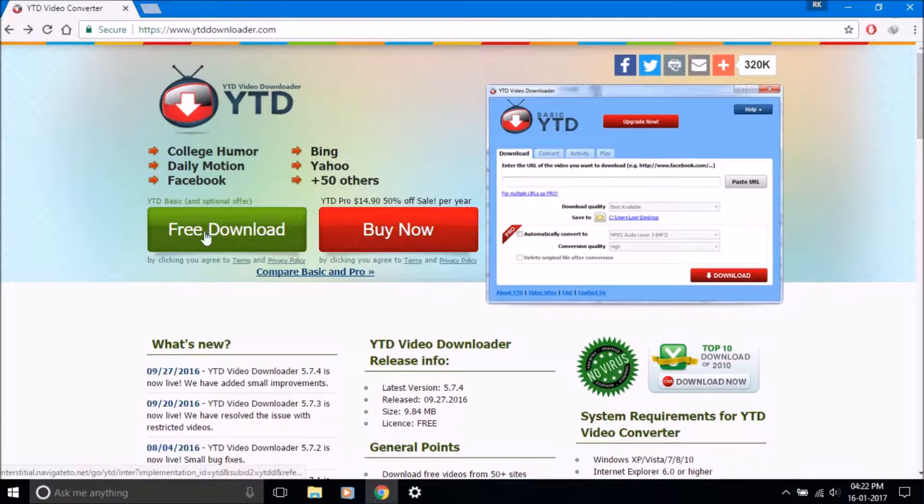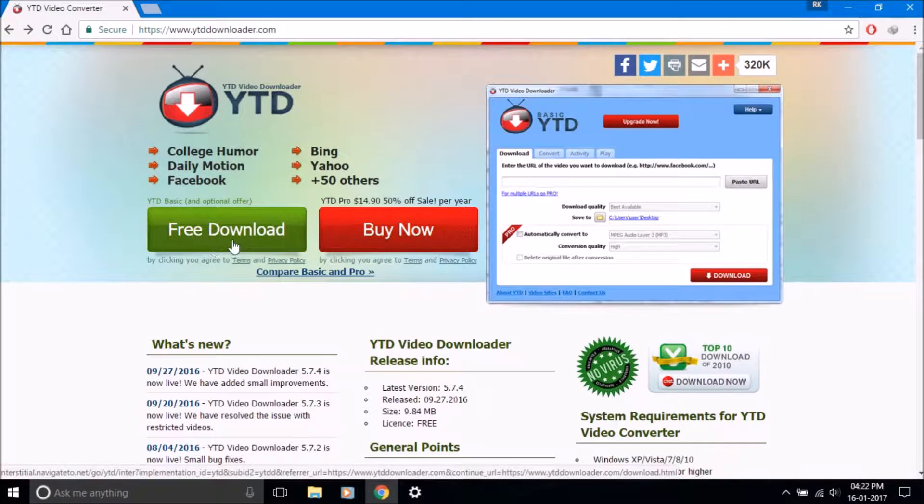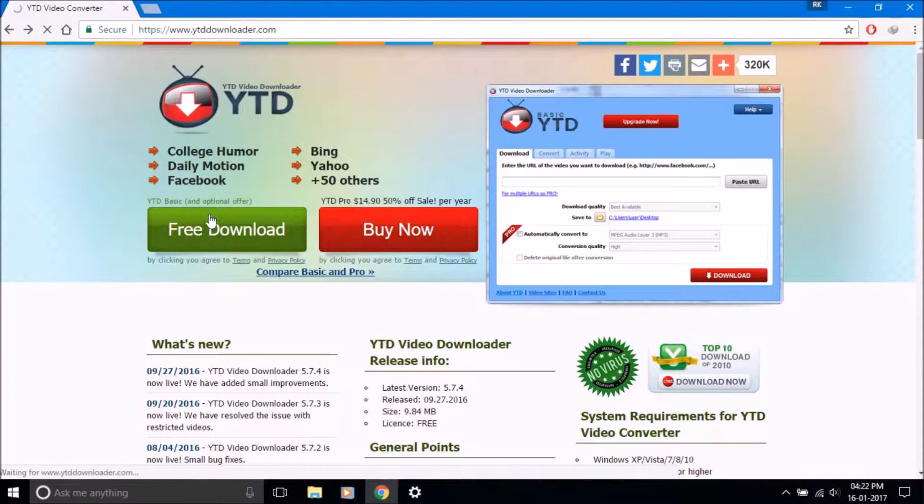Just click on the free download button and download the software on your PC.